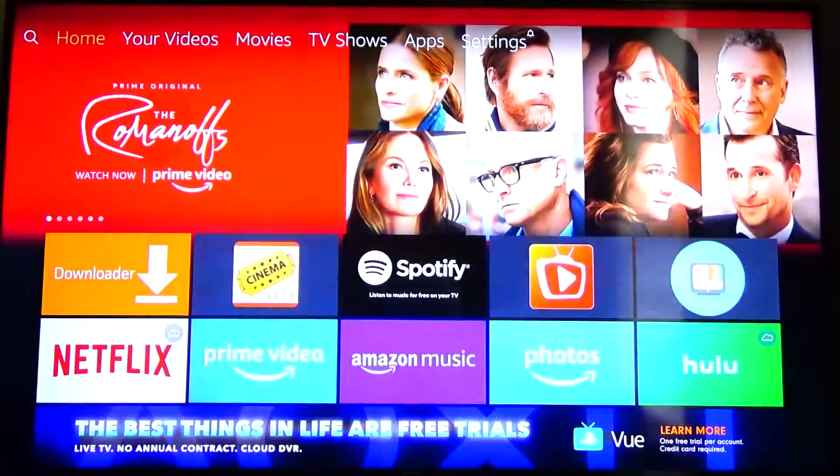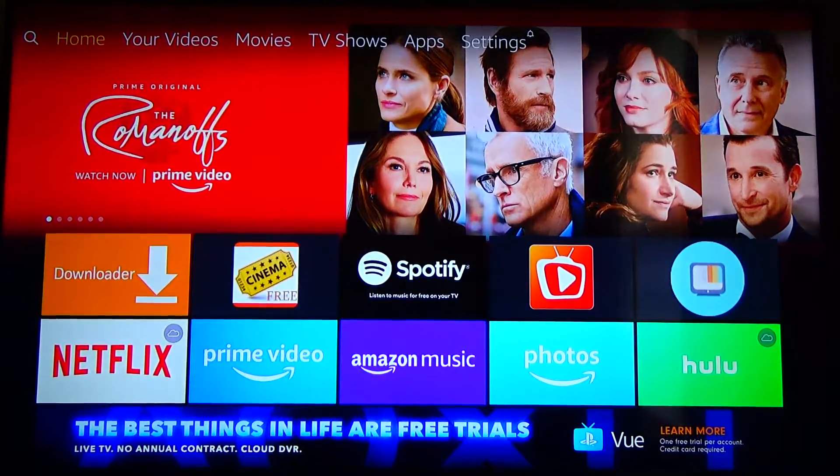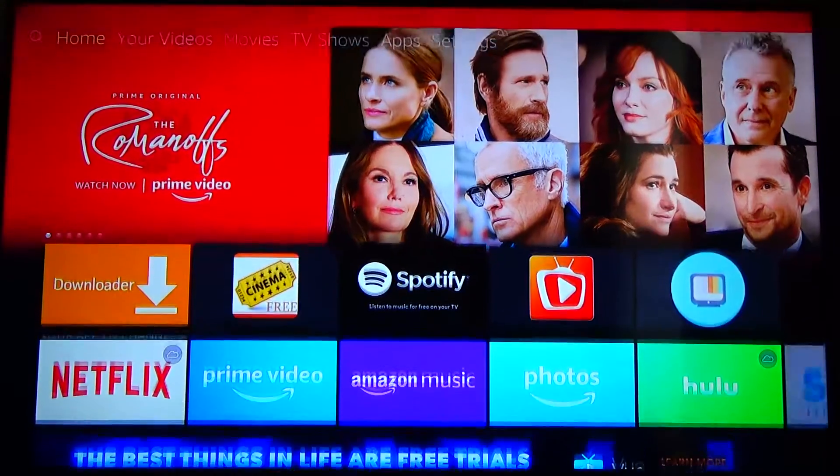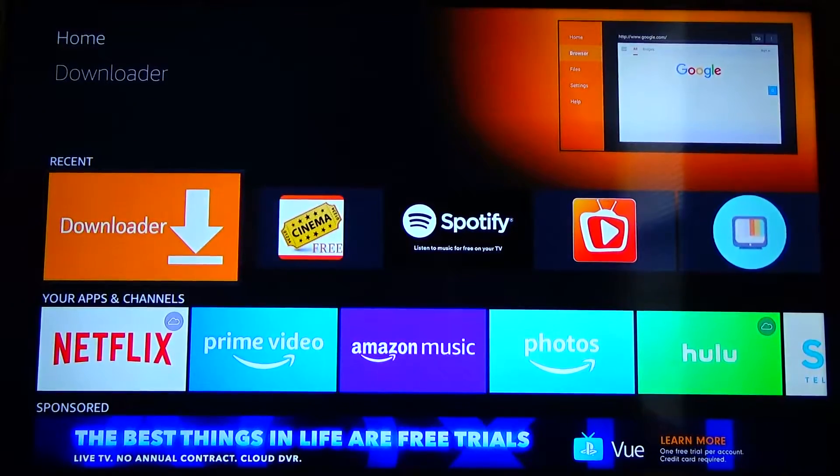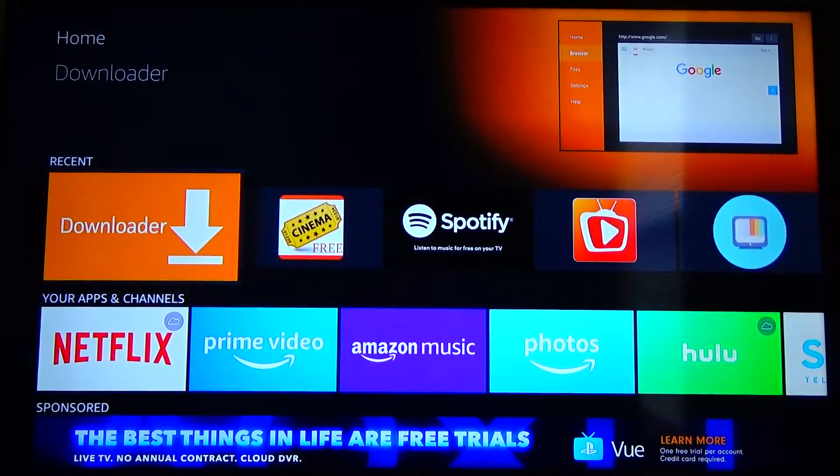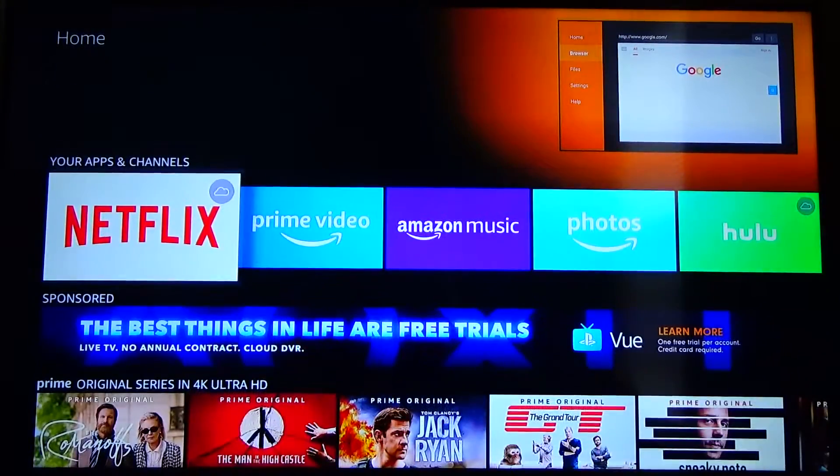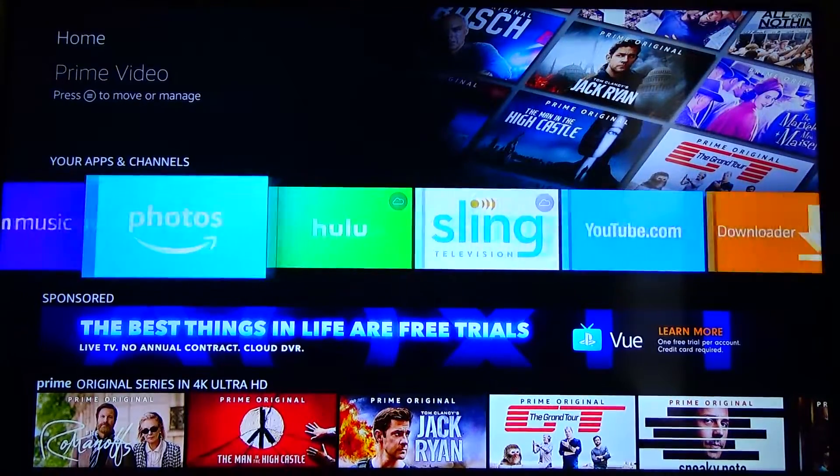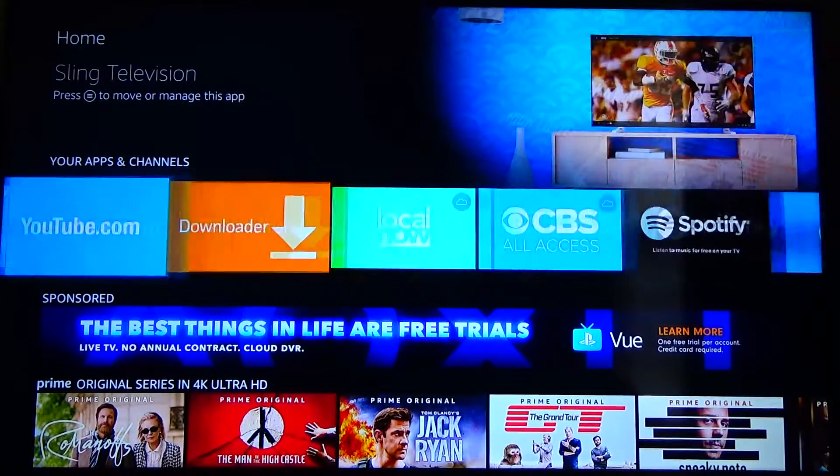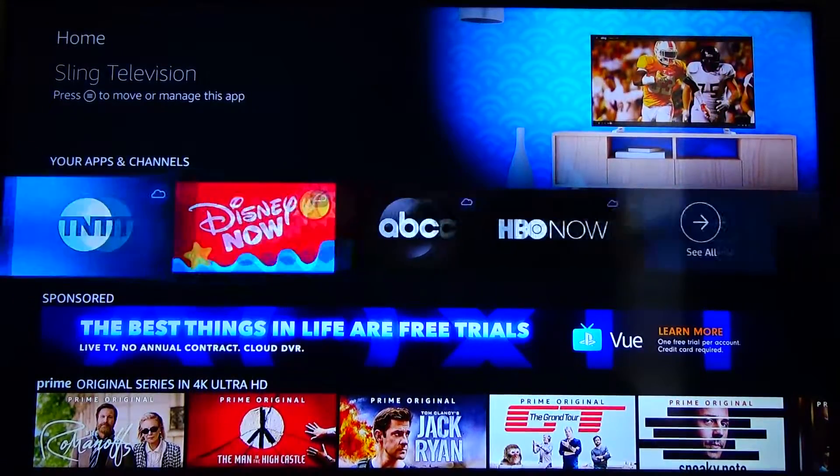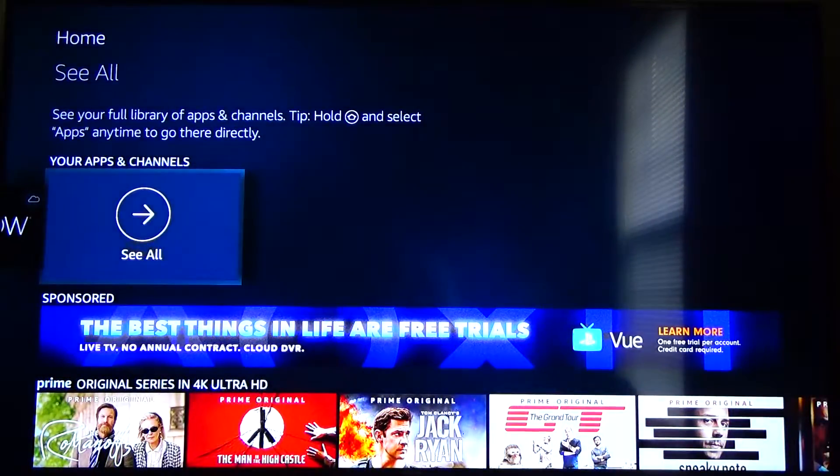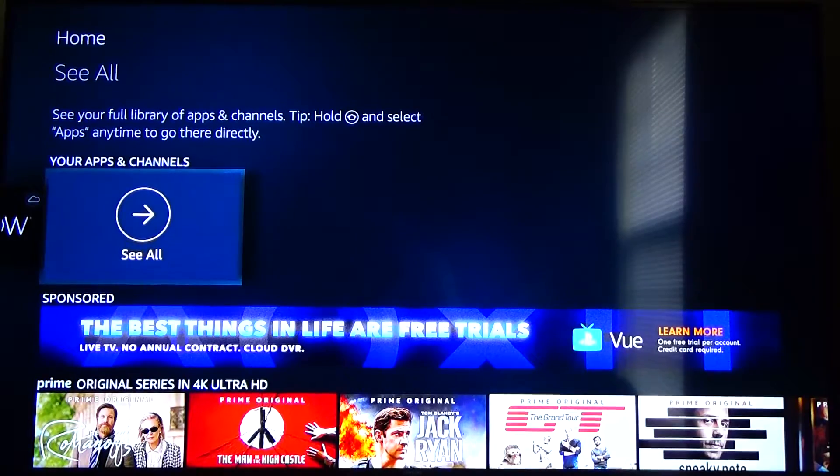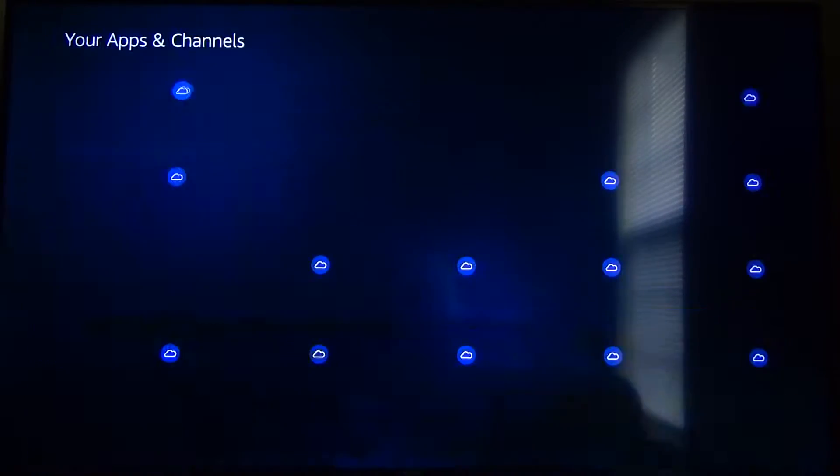To launch that app from fresh once you first install it you're going to want to go down, it might be in your recents. If not you have to go all the way down to your apps and channels and go all the way to the right and over there you should see a button that says see all. So go ahead and click on that.